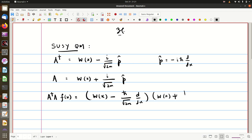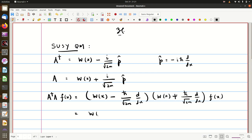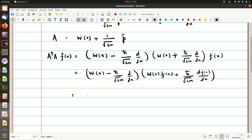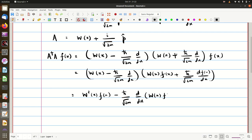That gives us plus h-bar upon root 2m d/dx acting on a function f(x). So that will give us W(x) minus h-bar upon root 2m d/dx acting upon W(x) times f(x), plus h-bar upon root 2m times df(x)/dx. We first operate those two on the function, then operate on the resulting two functions. That will give us W squared(x) acting on f(x) minus h-bar upon root 2m d/dx acting on both W(x) and f(x).